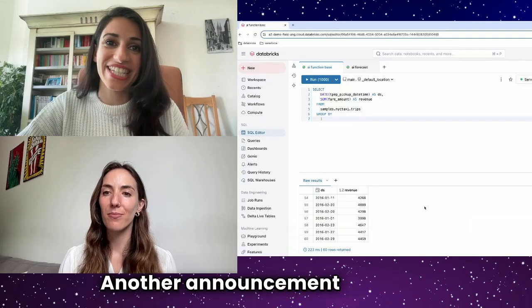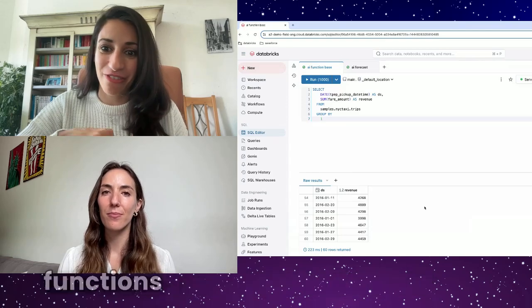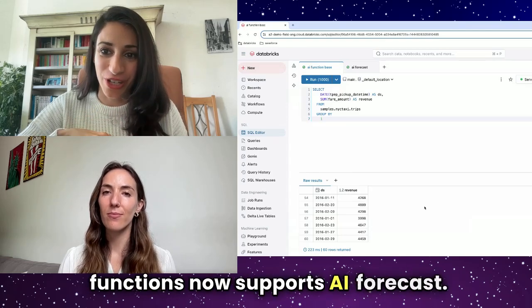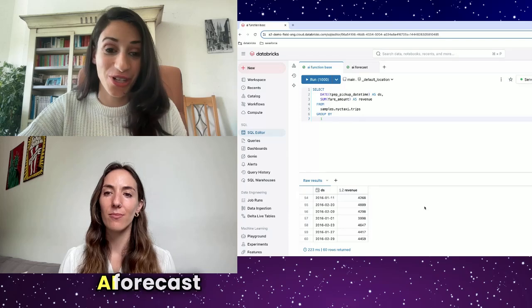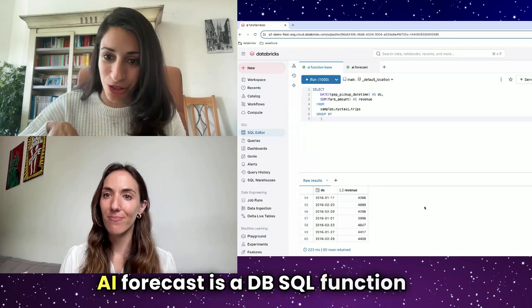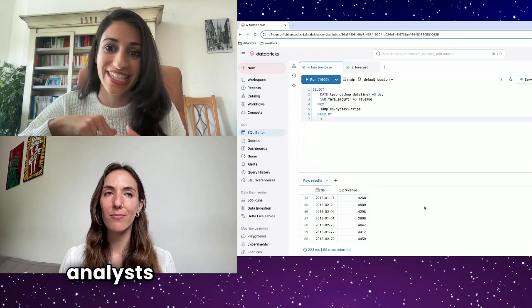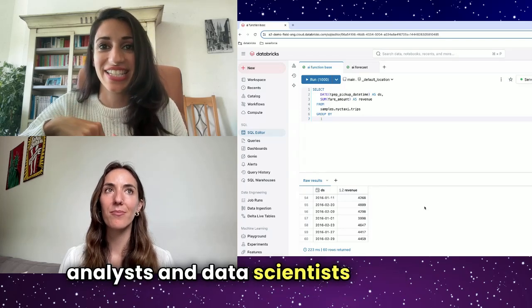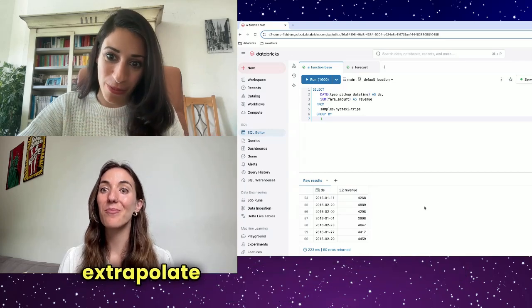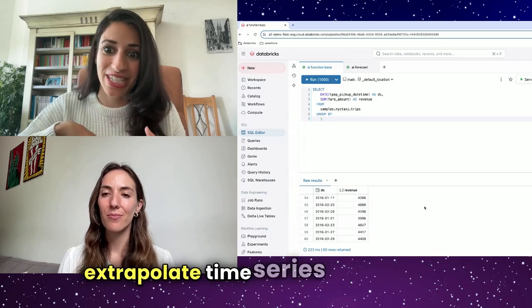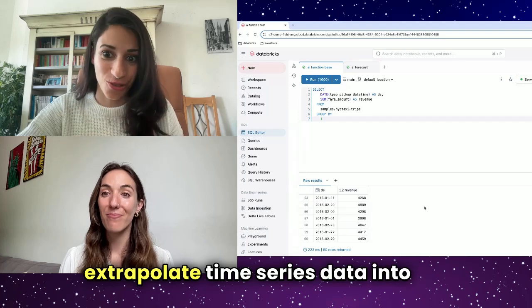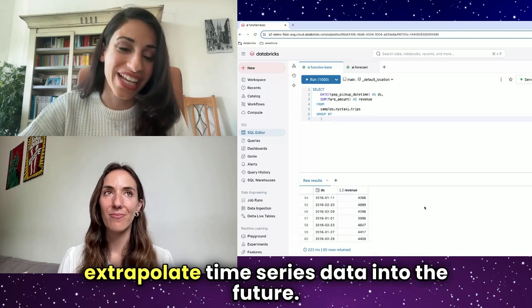Another announcement is that AI Functions now supports AI Forecast. AI Forecast is a DB SQL function for analysts and data scientists that allows them to extrapolate time series data into the future.